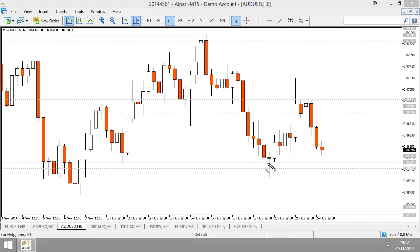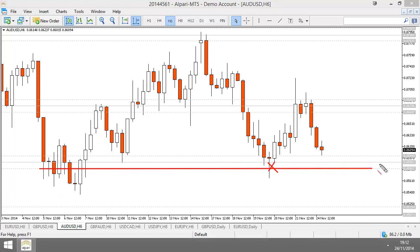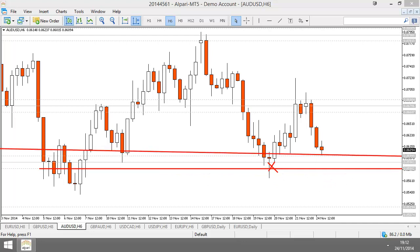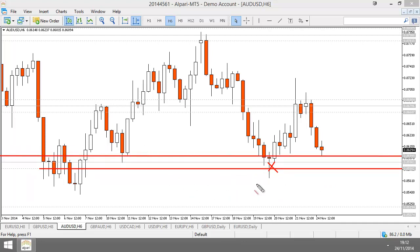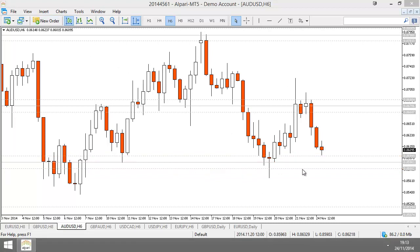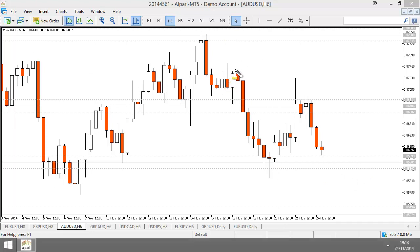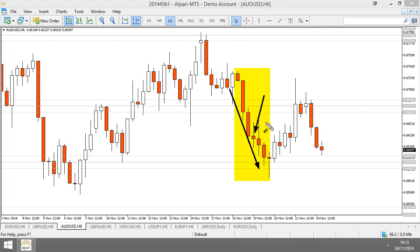But what happens when price hits our support area? This is our support area — it was here before price got here. We get indecision. When price hits our support area — the support area placed before price actually hits it — we see some indecision. Indecision is basically a kind of transition of power. We went from a market controlled by sellers, price completely controlled by sellers all the way down, then sellers couldn't keep price down as buyers pushed price back up.